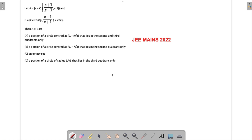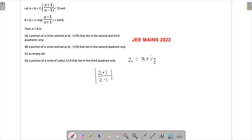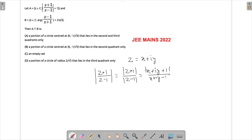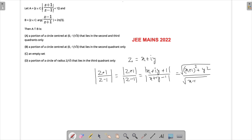In such questions we start with the assumption that z equals x + iy and then try to see what sort of relation we get. Using the property that modulus of (z+1)/(z-1) equals modulus of (z+1) upon modulus of (z-1), we substitute to get √[(x+1)² + y²] / √[(x-1)² + y²], and that is less than one.